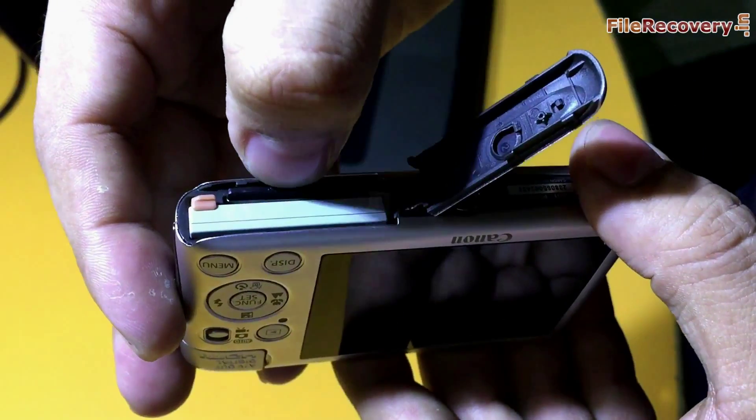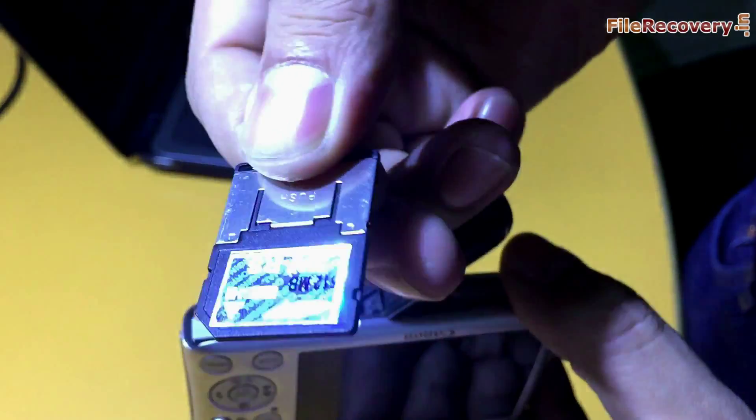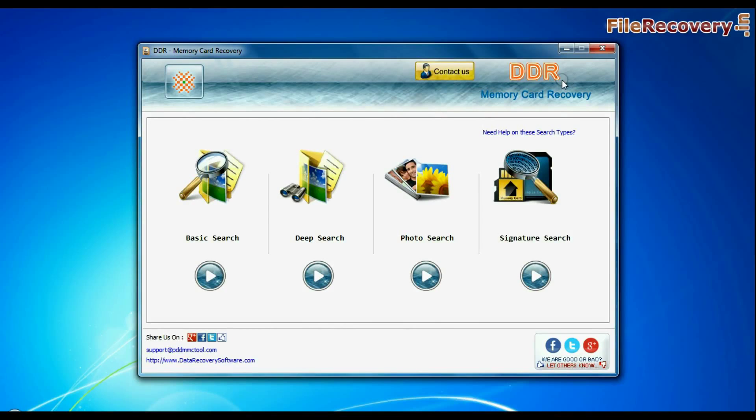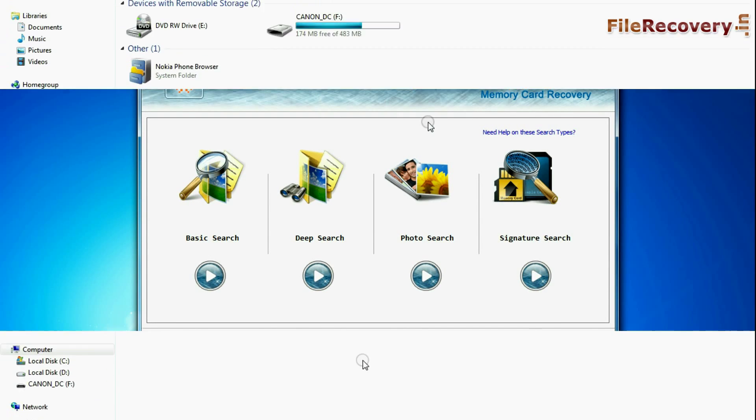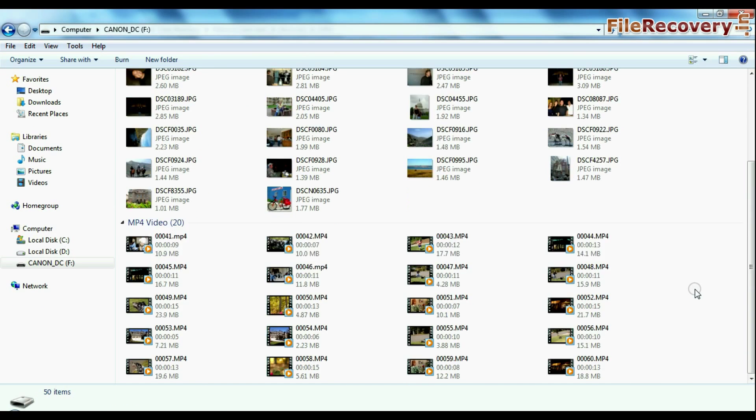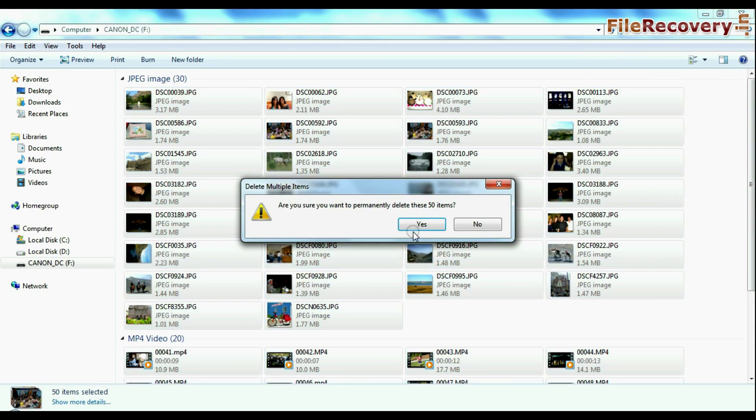In this video you will learn how to recover deleted data from multimedia card using DDR memory card recovery software. For example, if you have accidentally deleted photos and videos from your MMC flash card.